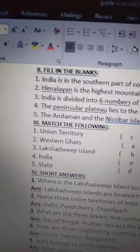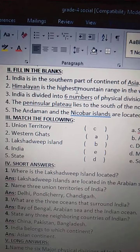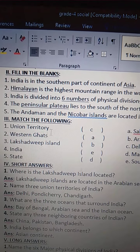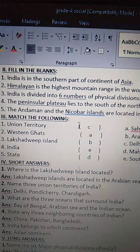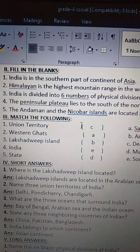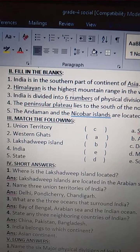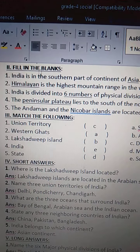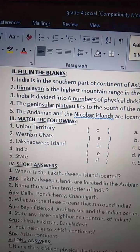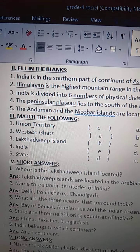Children, all of you repeat and read these fill in the blanks and match the following two to three times each. And also, I request you to write your homework two times each — fill in the blanks and match the following. Okay, children. Bye, all of you. Thank you, children.